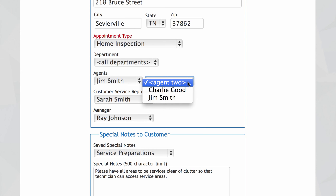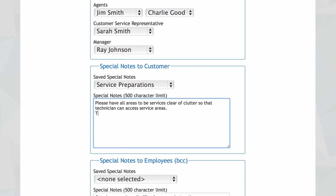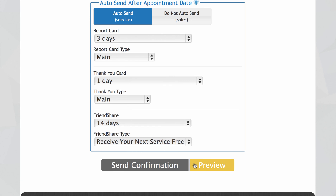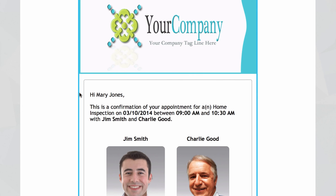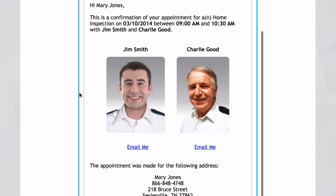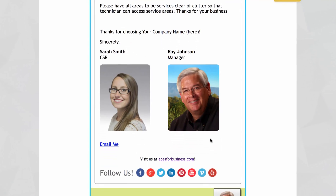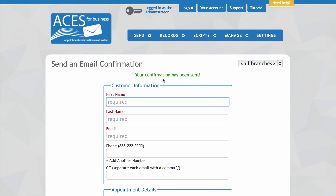So let's send Charlie along with Jim and go ahead and add to your personal note if there's something else you want to say to the customer. Then after you add the note, you can go back and preview it again. And this time you'll notice we've got two employees going out on the call and we've added to our personal note. If everything looks good, you can send your email now and you'll receive the message that your confirmation has been sent successfully.